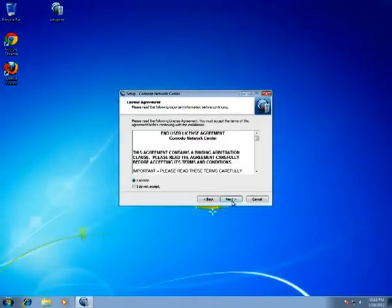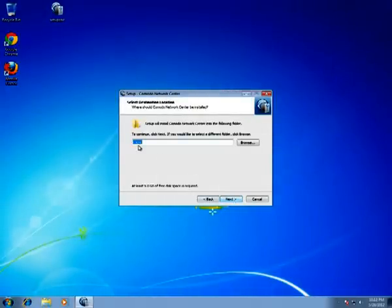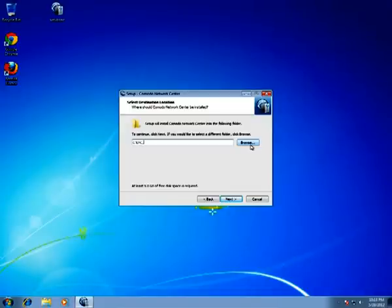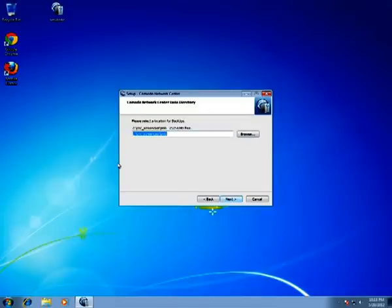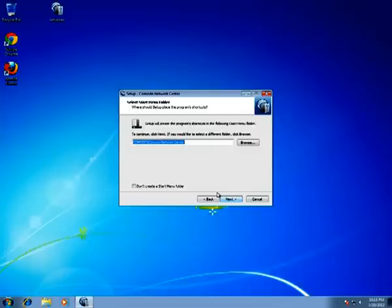Click Next, accept the User Agreement, select a folder — let's name it CNC Screencast — click Next again. Here we can select another destination for backups; the default one is OK, so click Next again.